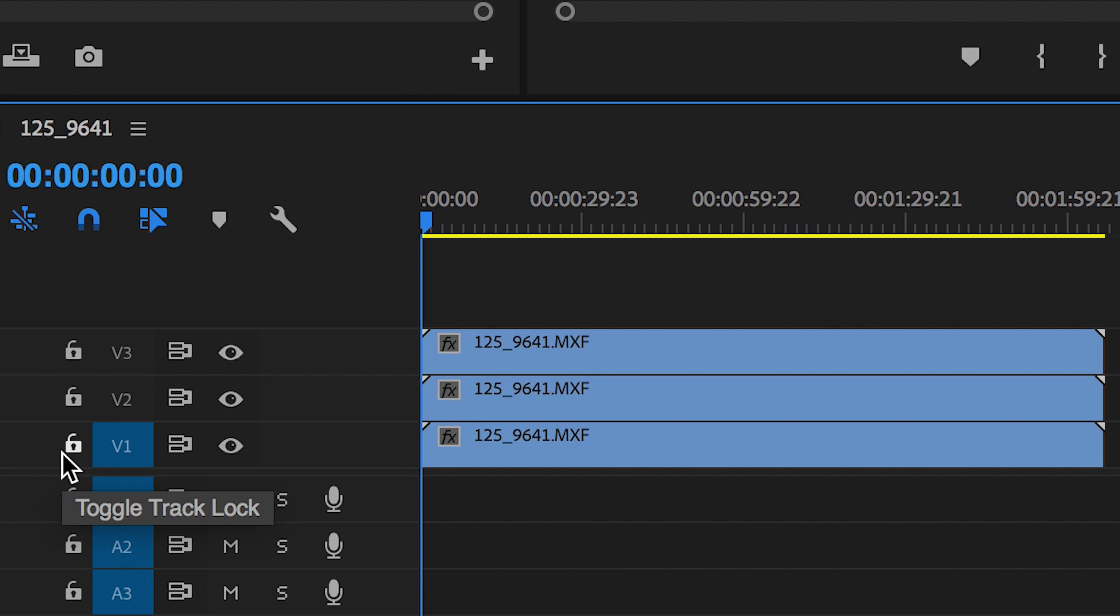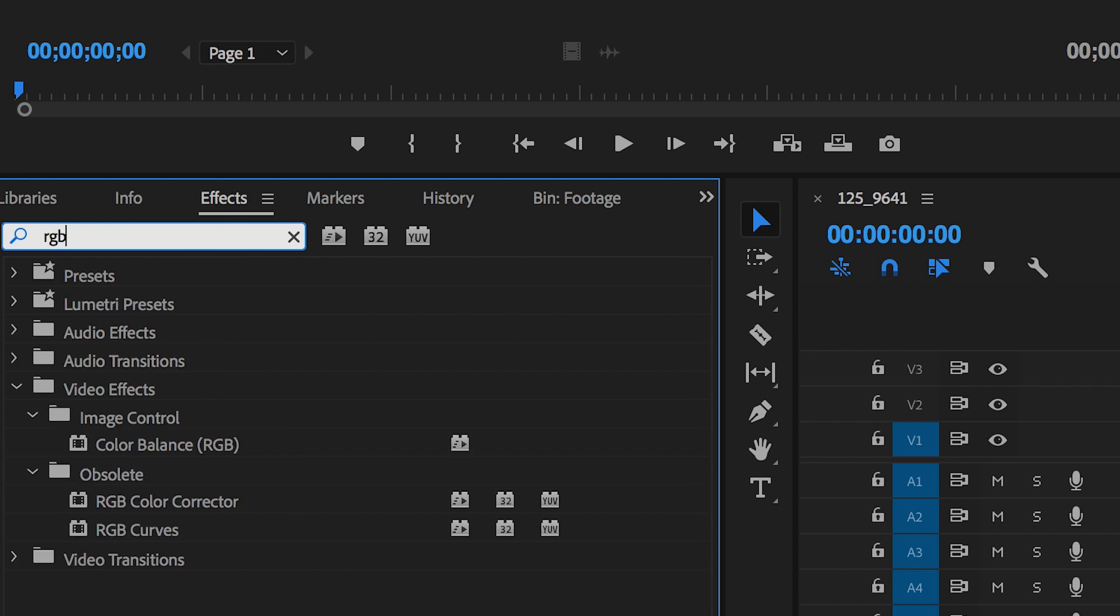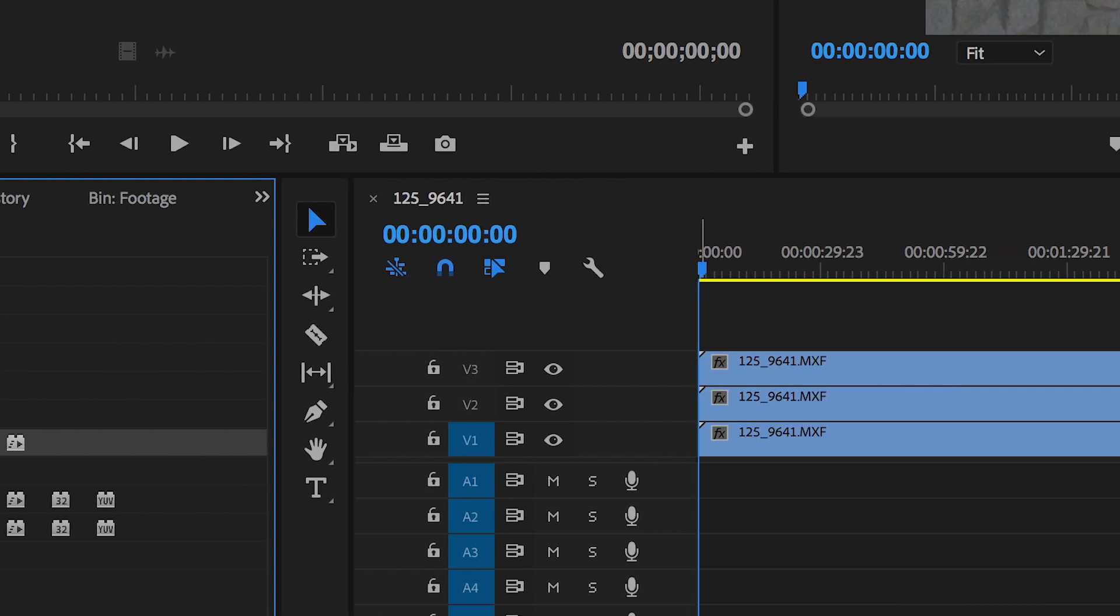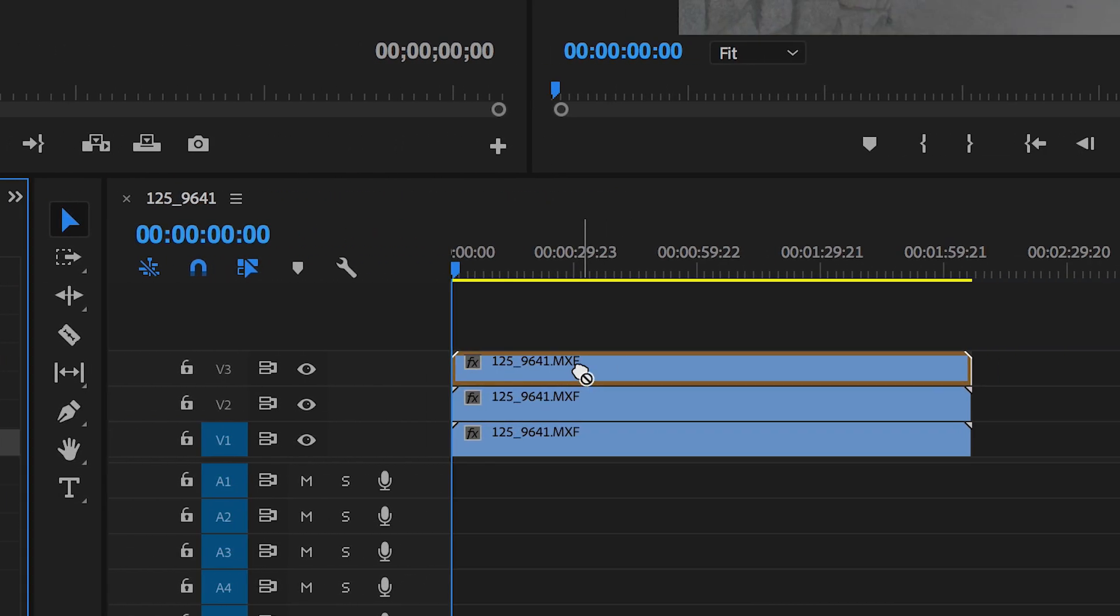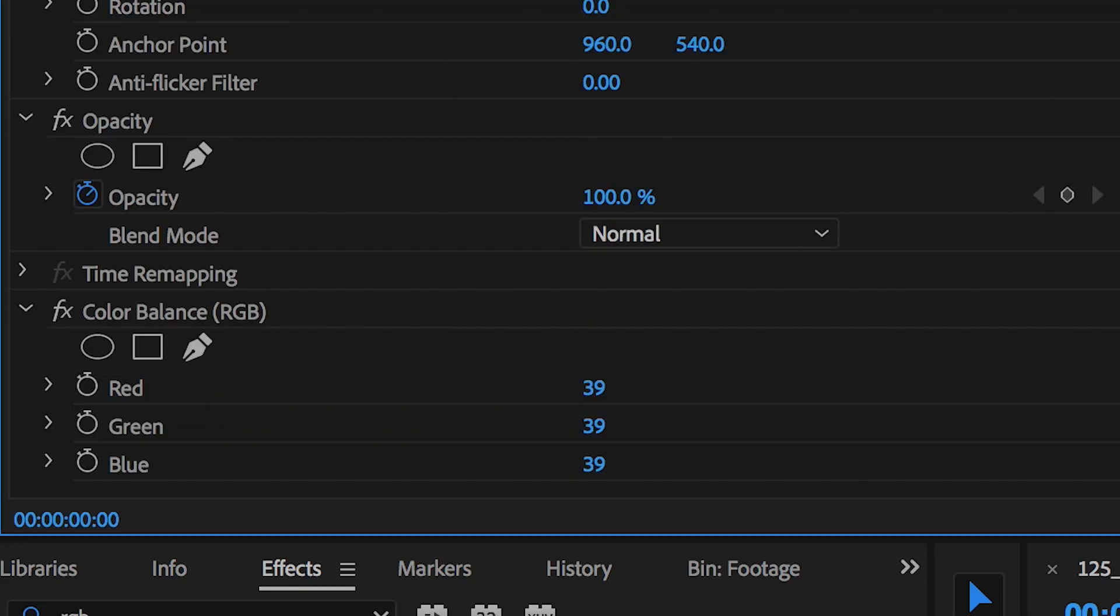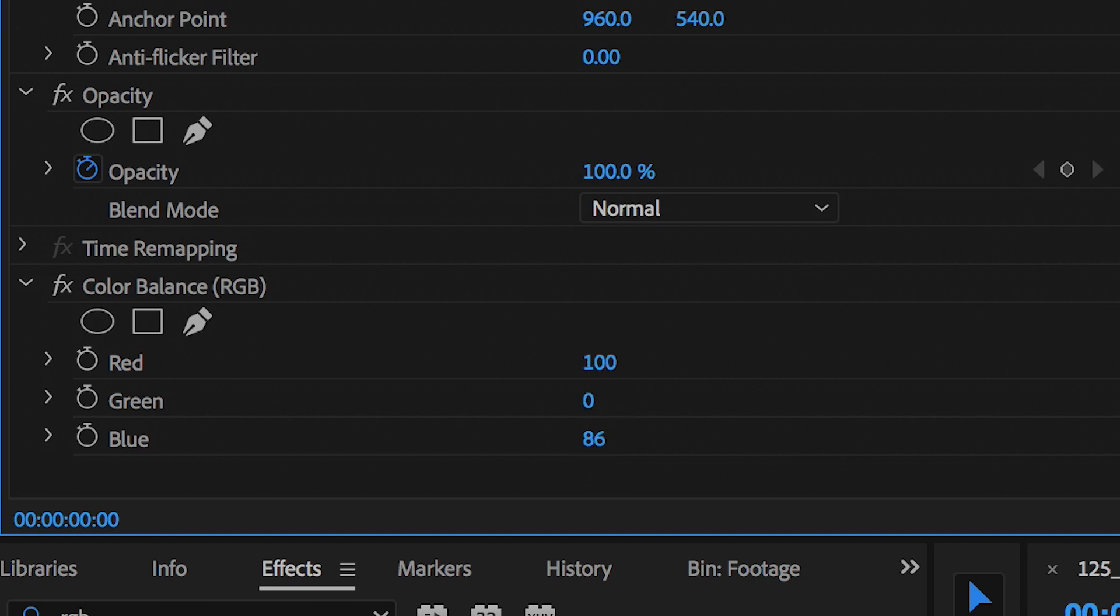So now from here we just want to go over to our effects tab and search for RGB and that's going to bring up RGB color balance. So we're going to drag this onto our first video layer and go to the effect controls. Now from here you can see all of these are set to 39, but we're going to take green down to zero and drop blue down to zero also.